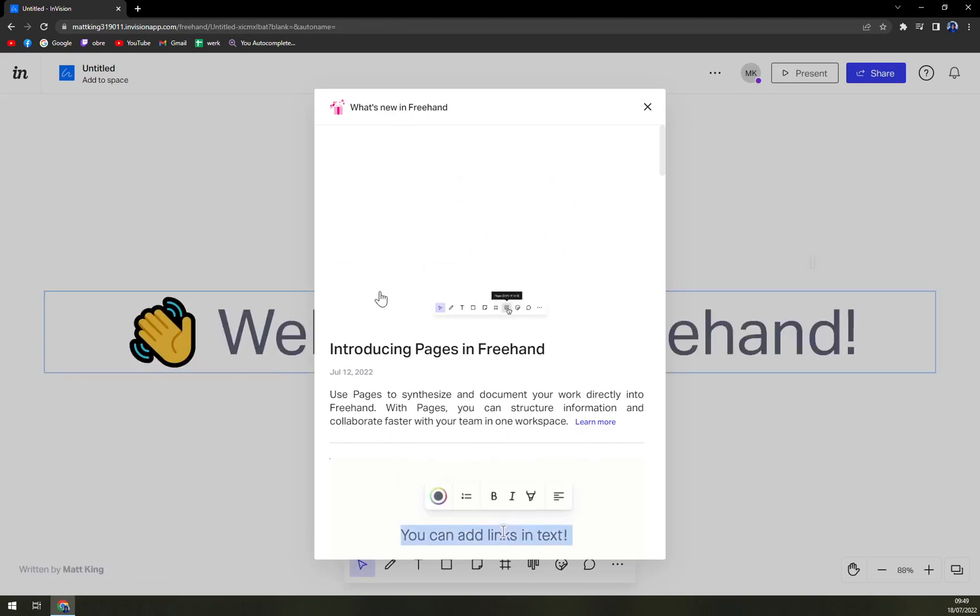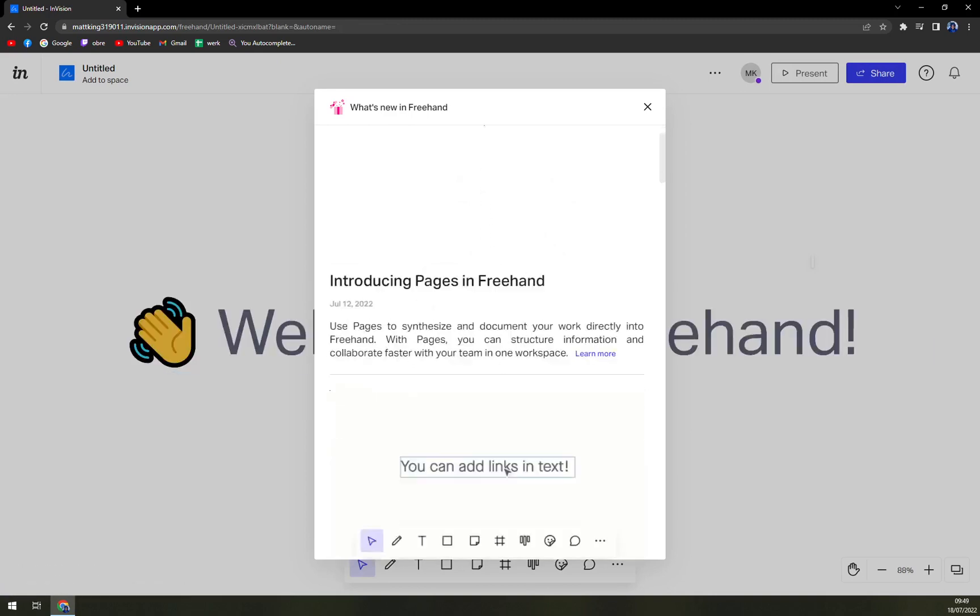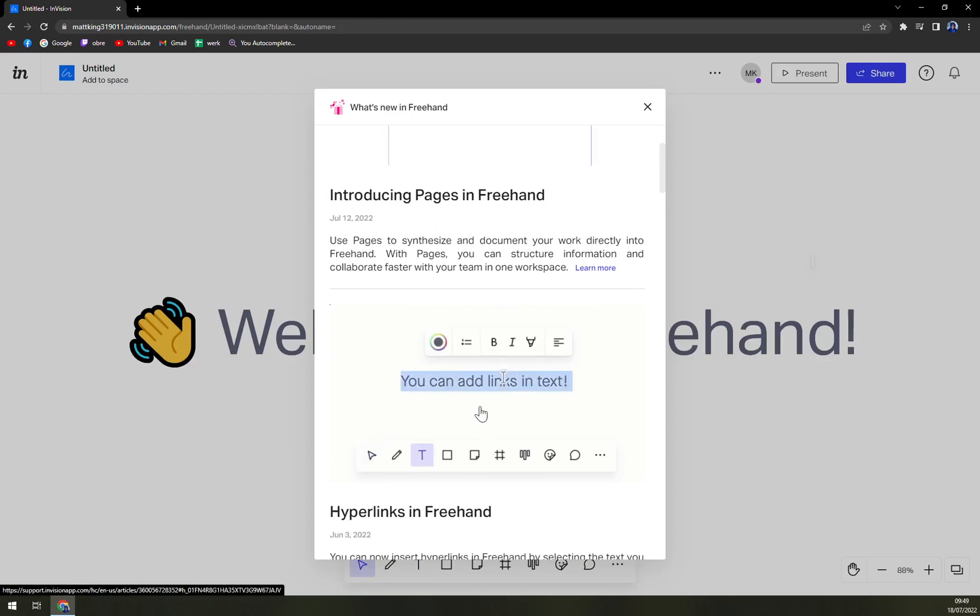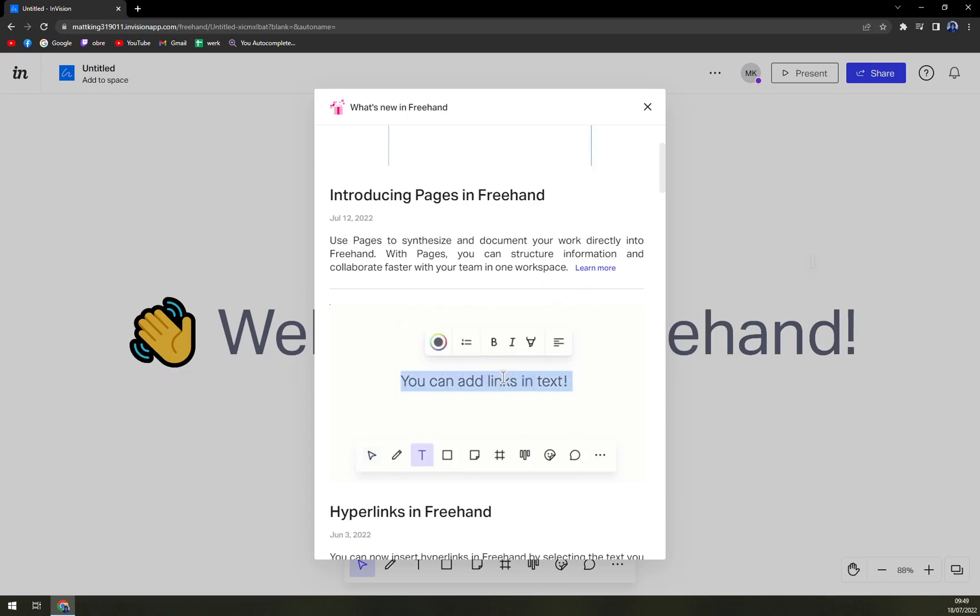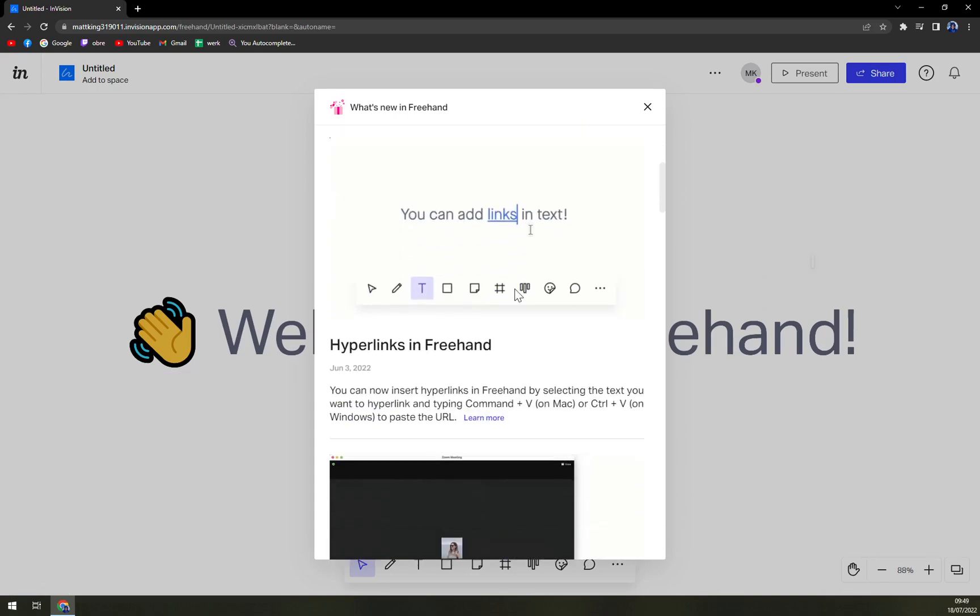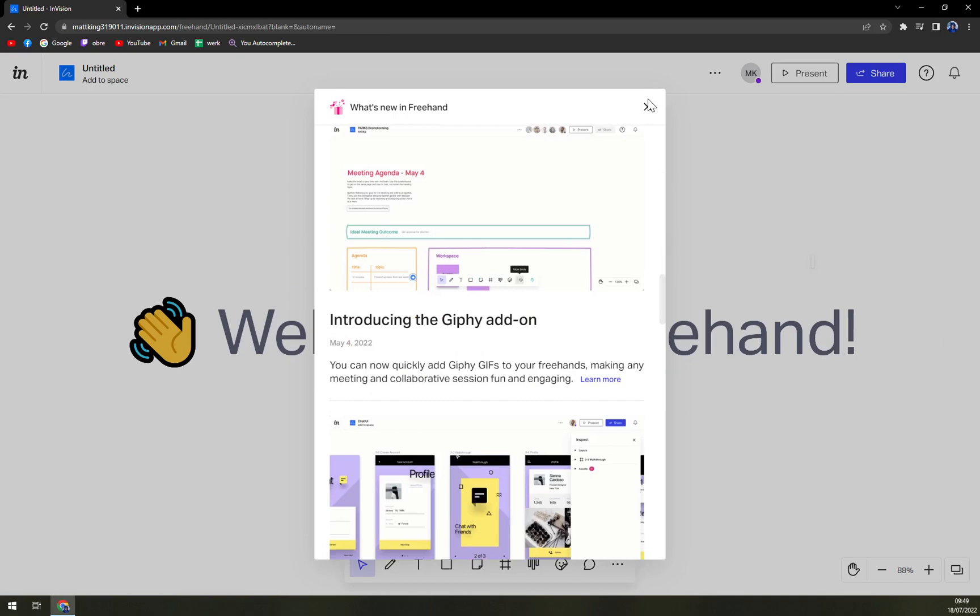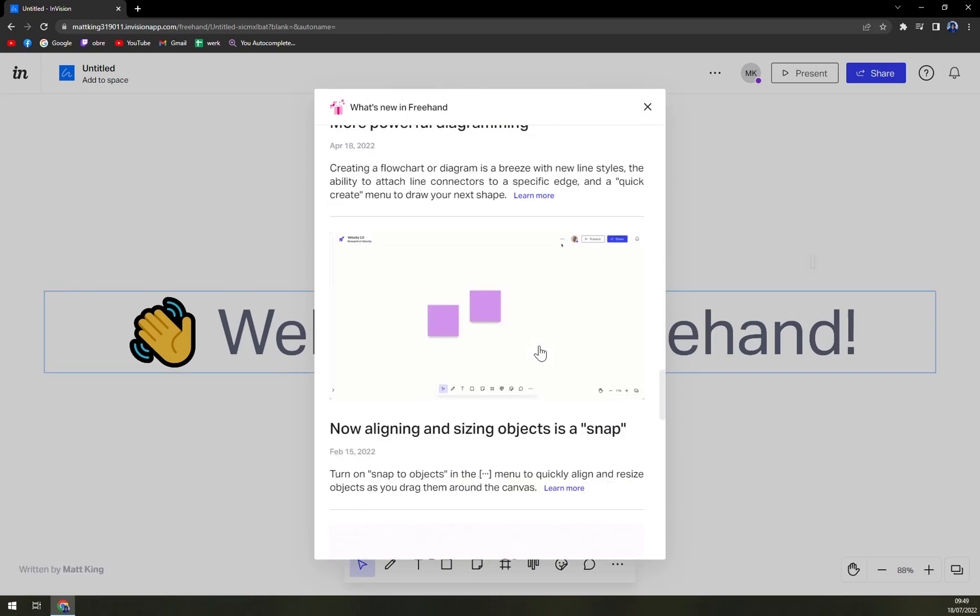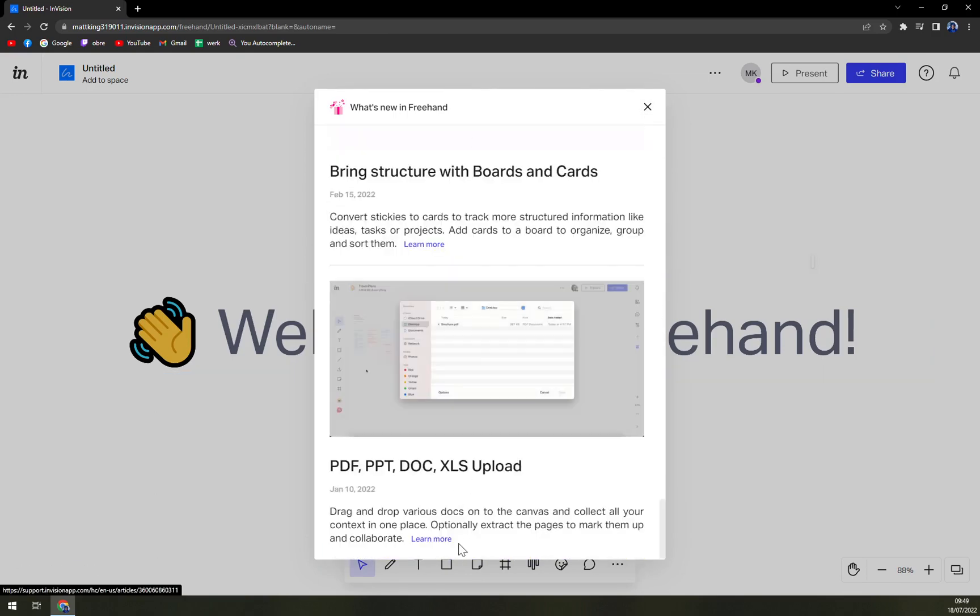So introducing pages in Freehand—used to synthesize and document your work. They are looking into Freehand with pages; you can structure information and collaborate faster with your team in workspace. Very nice, okay.